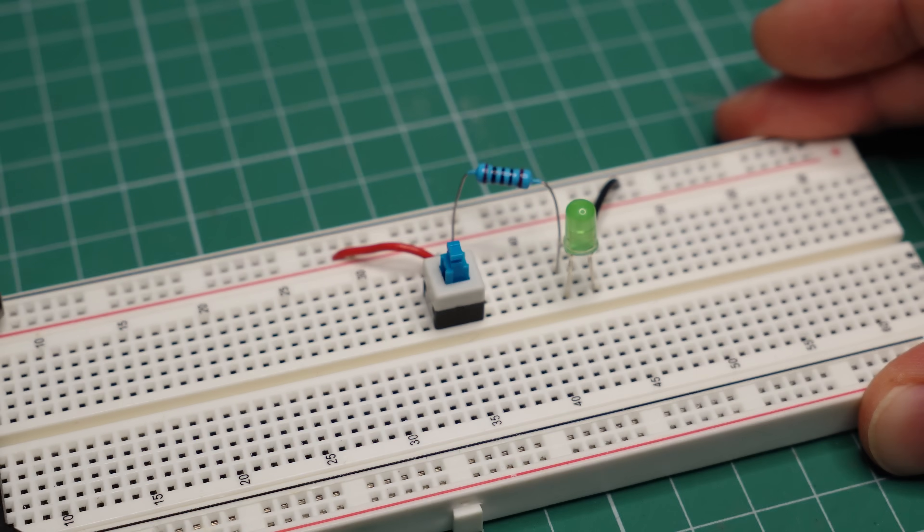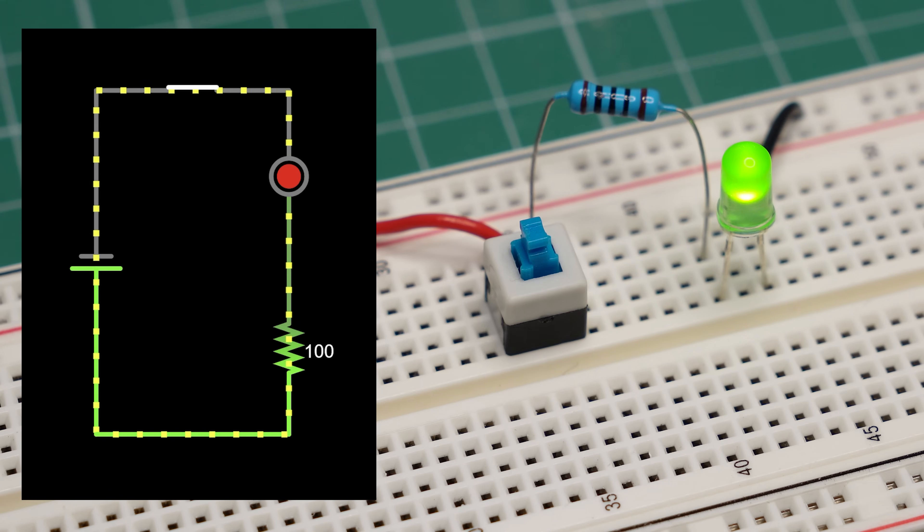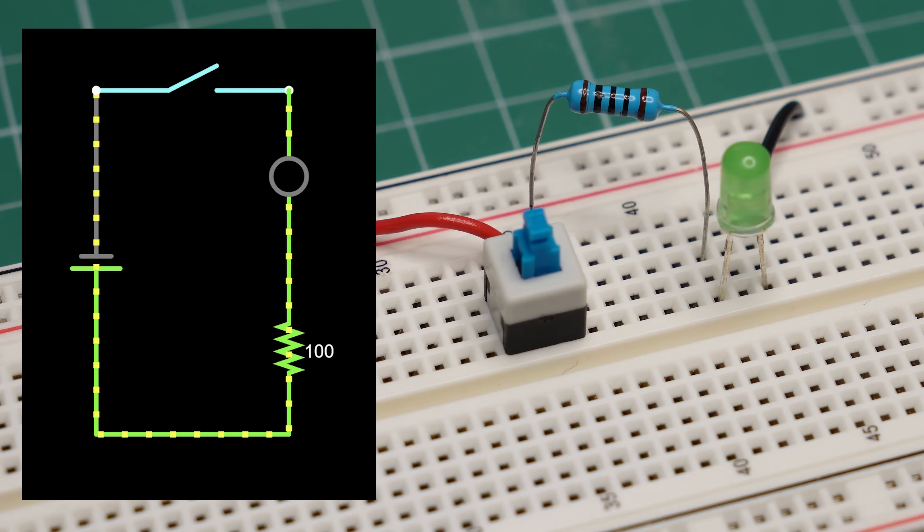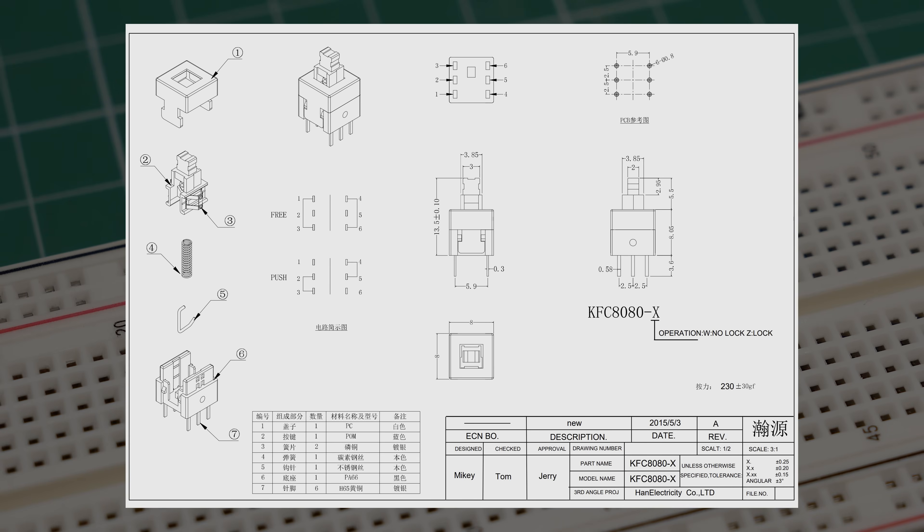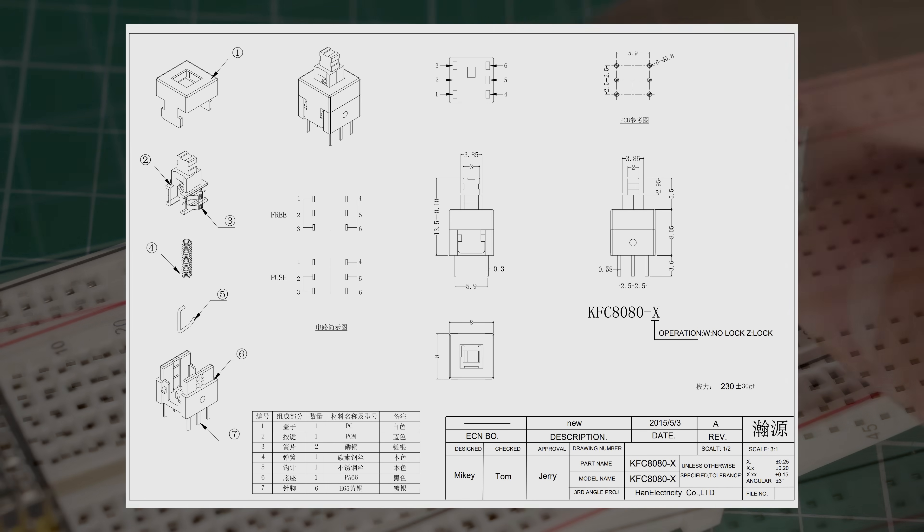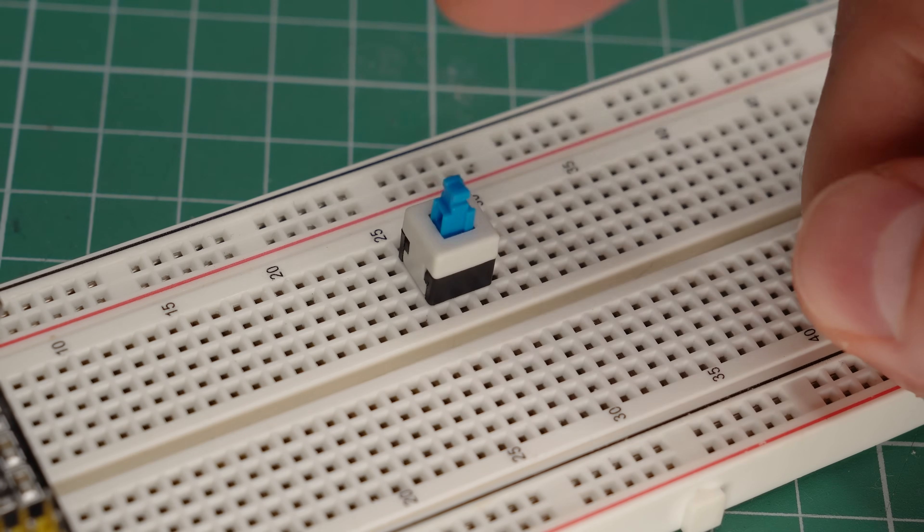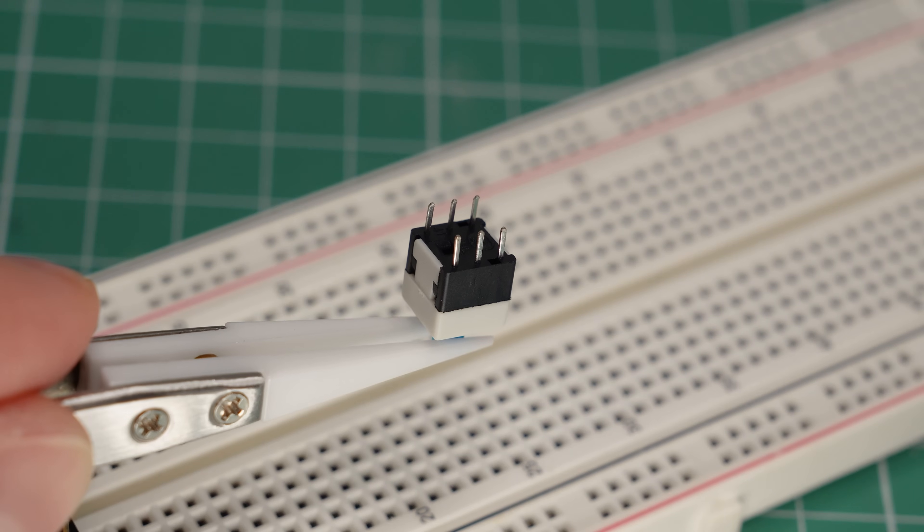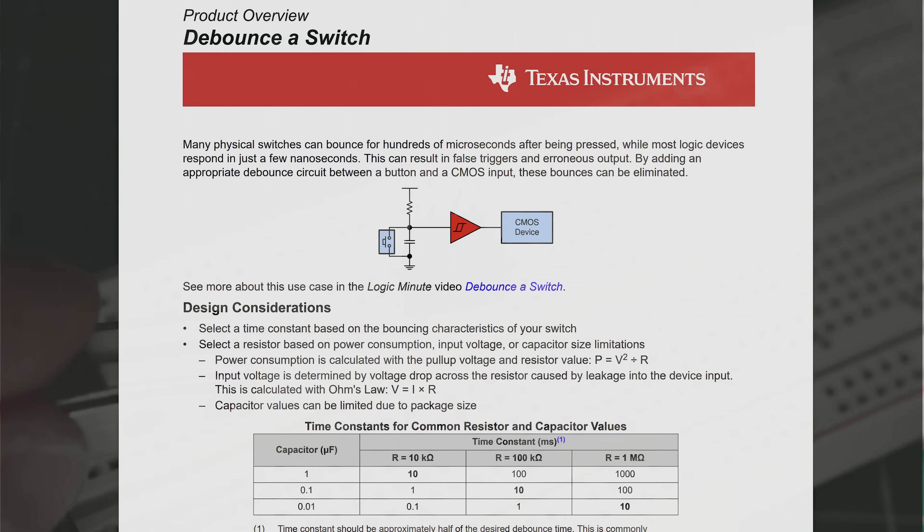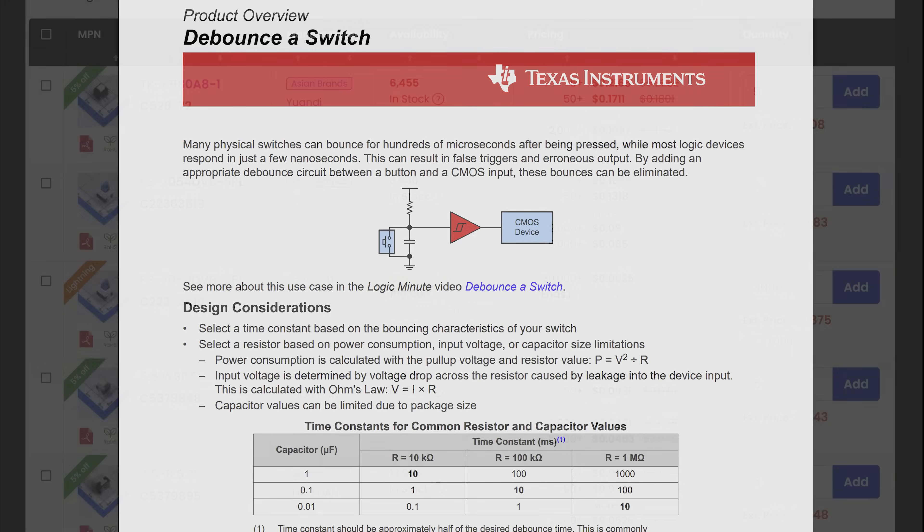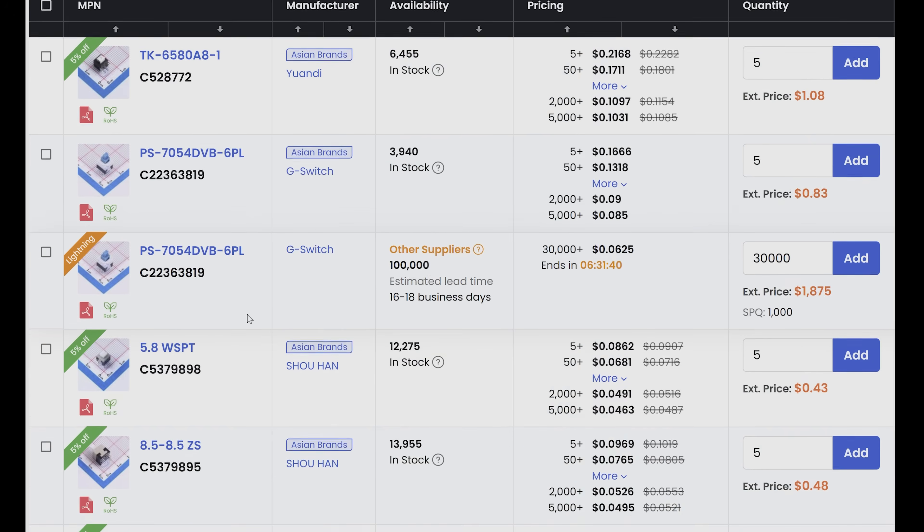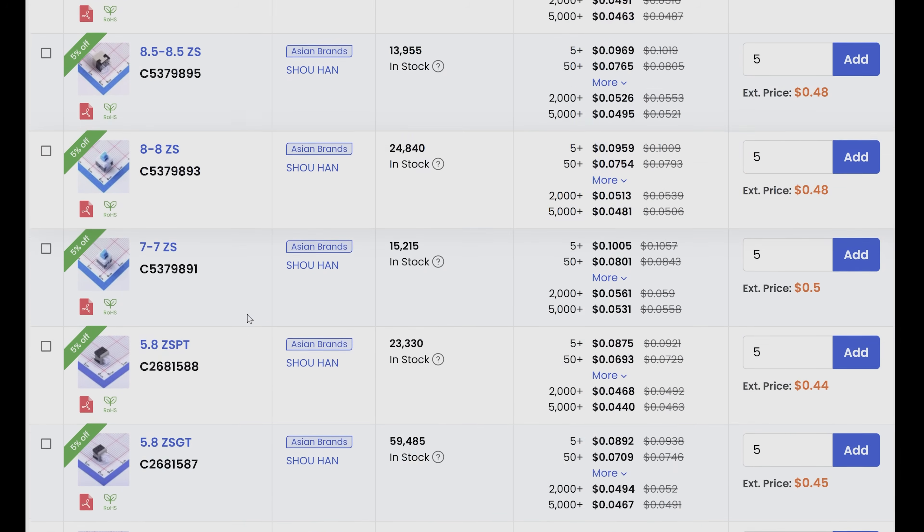Seems simple enough, right? Press it once and it completes a circuit, press it again and it breaks the connection. But do you know how much current and voltage it can handle? How many cycles will it take before it breaks? And why does it have six pins? Not to mention debouncing and that you can accidentally order a button, not a switch, if you're not careful.